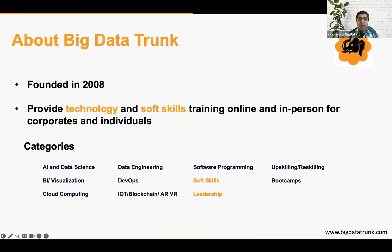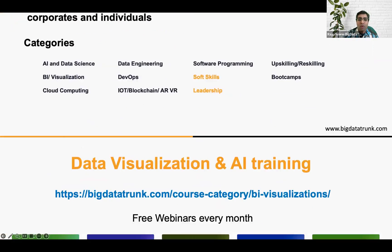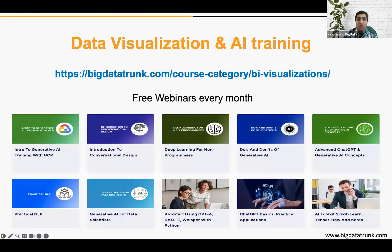Just a couple of slides about Big Data Trunk. We are a professional training services company, providing training mostly for corporates on technology as well as soft skills and leadership. We have e-learning options, bootcamps, upskilling, hands-on workshops, and several other offerings. You can check out all those details on our website.